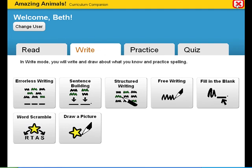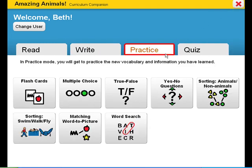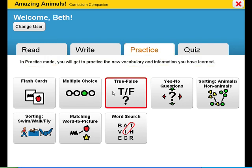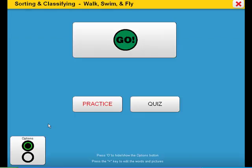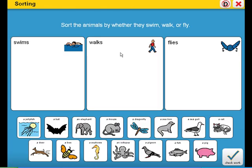To practice these concepts and vocabulary, there are many activities your students can use. These can be used in either practice or quiz mode. Let's take a look at a sorting activity where students will work on comparing how animals move. Remember, this is in practice mode.